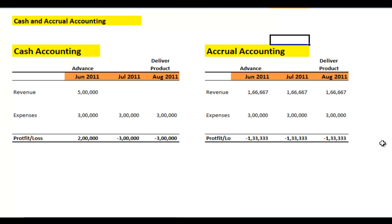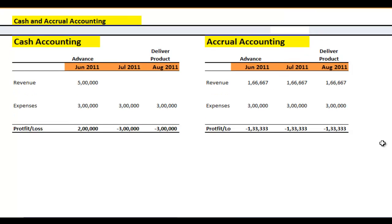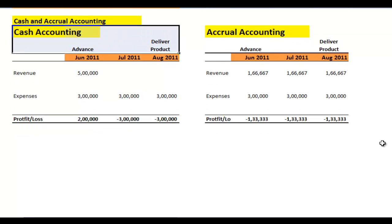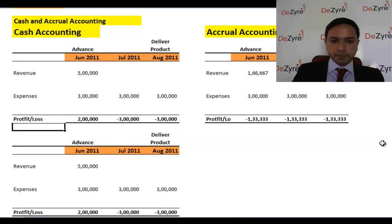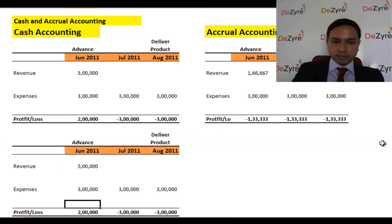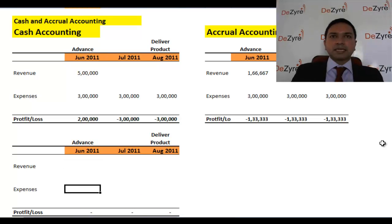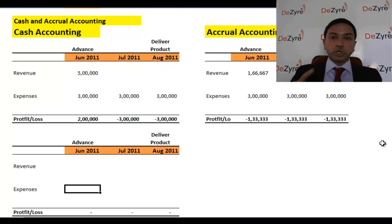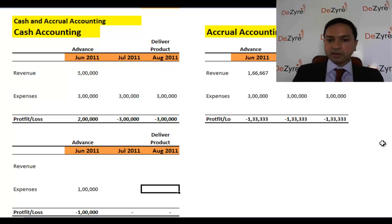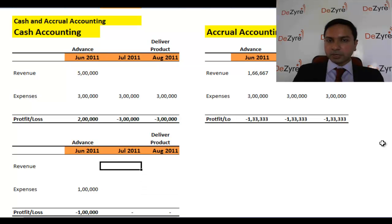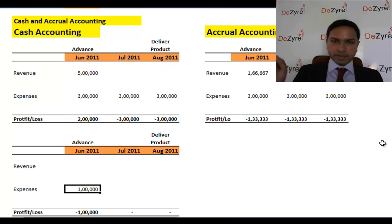Similarly, just as we saw this with revenue, there is a similar situation with expenses in cash accounting. Let's say you outsourced one part of this e-commerce product to some third-party vendor to develop it. You actually paid that third-party vendor maybe one lakh as an advance payment, so you'll get delivery in three months. In the previous case you received an advance in terms of revenue; in this case you're making an advance, so it's an expense — cash is leaving your account.